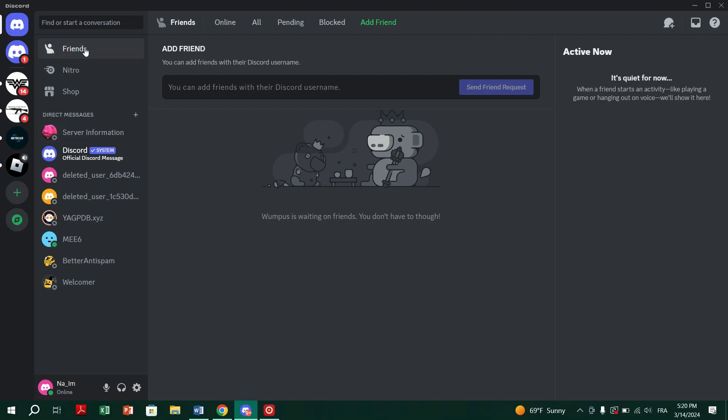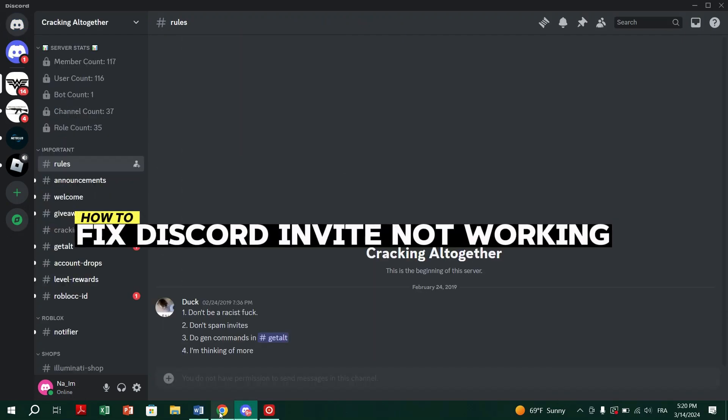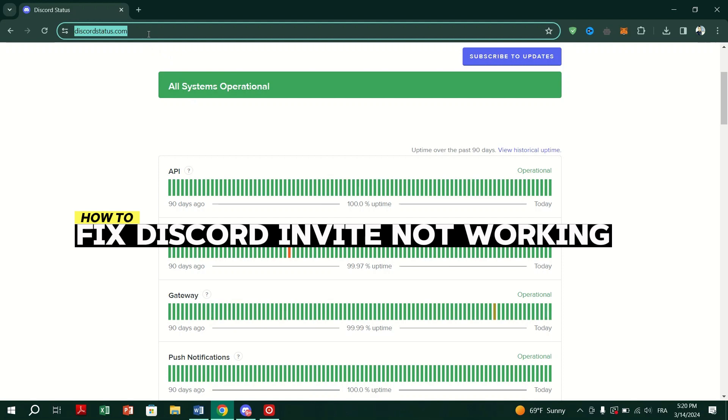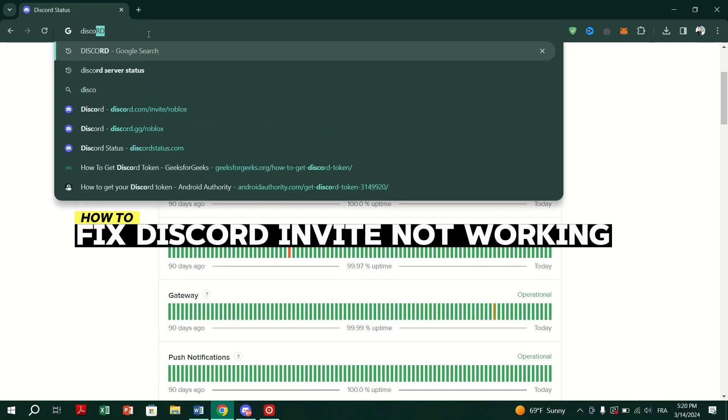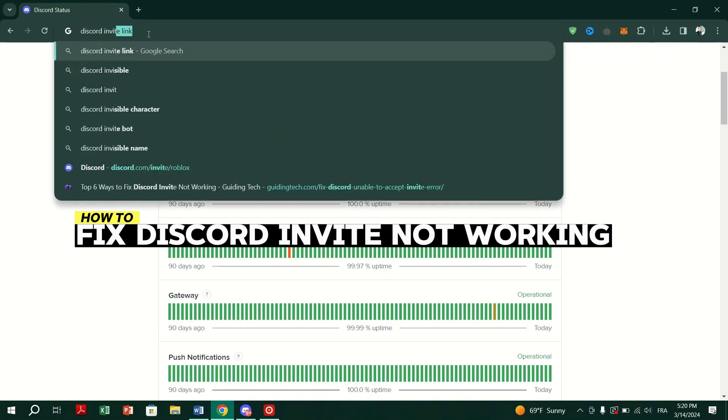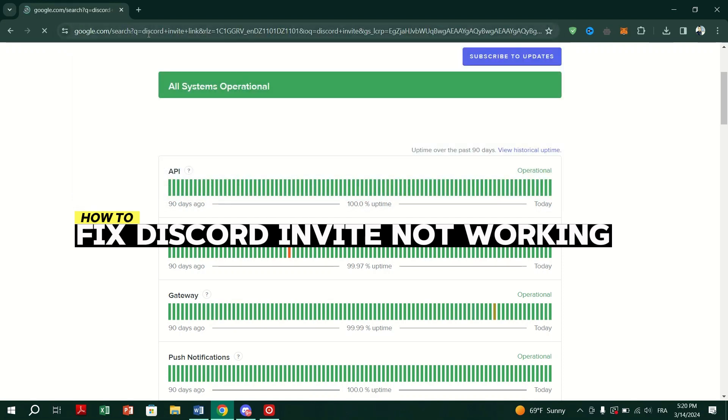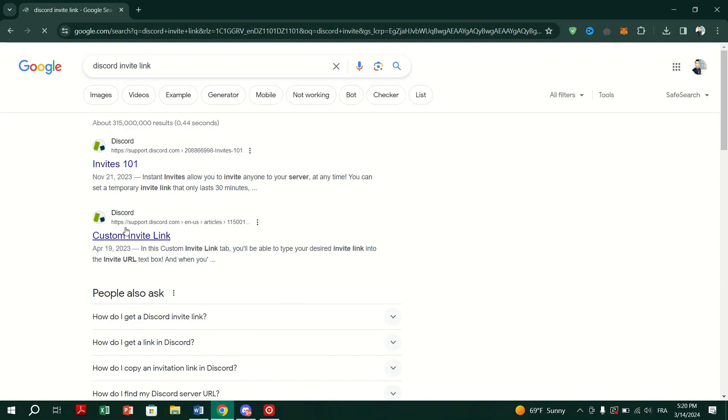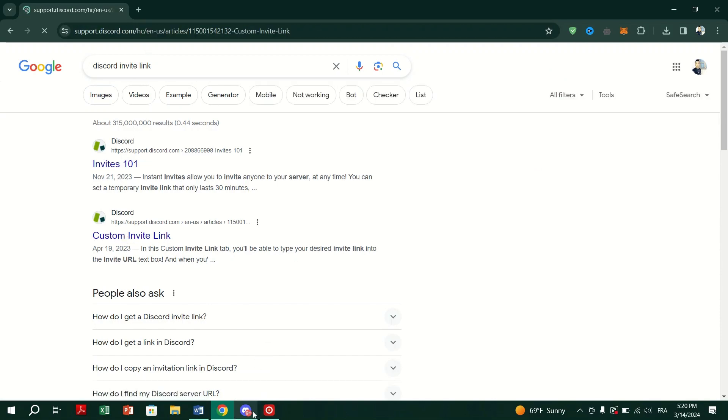In this video, I am going to show you how to fix Discord Invite not working. Here are some possible solutions for getting Discord Invite links to work on your computer or mobile.